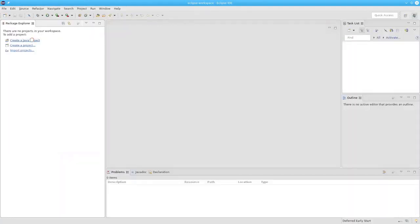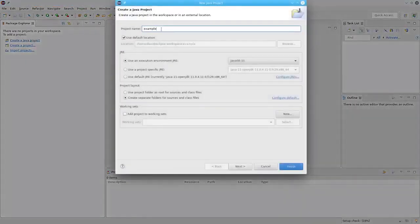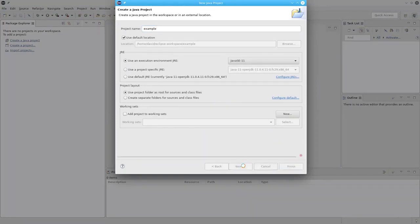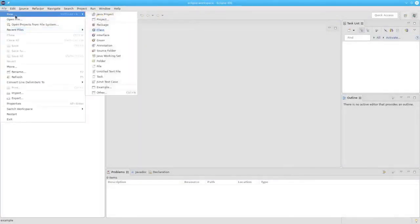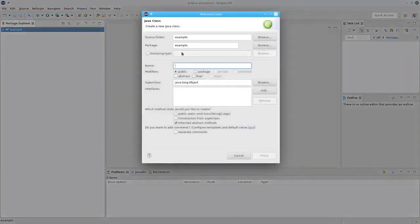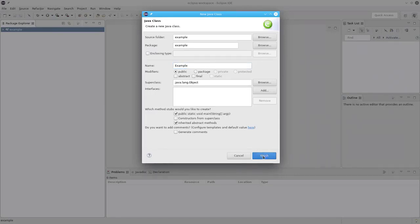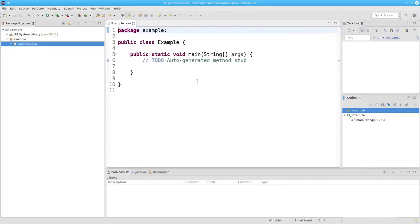Let's create a Java project and call it Example. We'll use the project folder as the root for the source and class files. Go to the next page and accept all the defaults. We now need to add a class to this project. So from the File menu, we will say we want a new class. The name of it will be Example with a capital E, and we will want to have a public static void main — make sure that's checked. And there's the template where we can add our code.